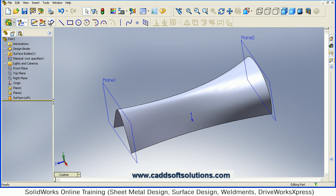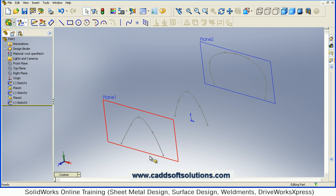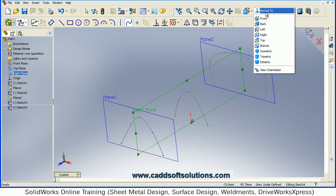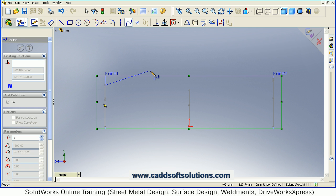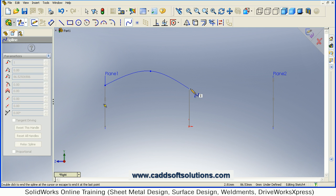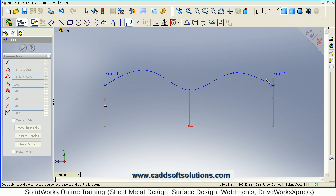We will create some guide curves and use them in this loft, so we will undo the current loft. Just undo the current loft and create some curves. We will create some curves on the right plane — select Right, then Sketch, then Spline, then Normal to. It is very important that those guide curves should touch these curves; then only they will be used for loft. I am taking the top point.